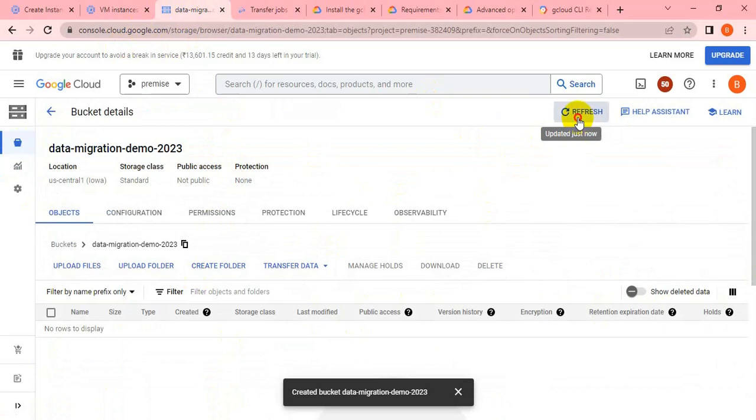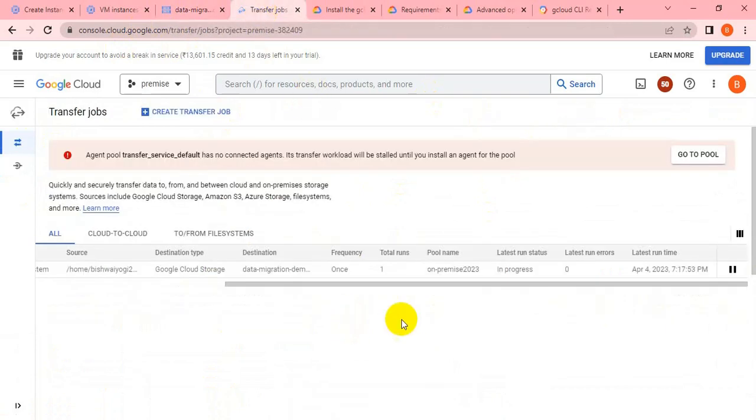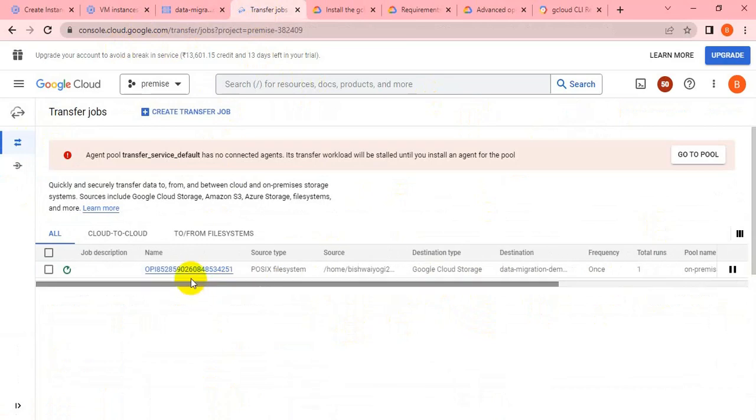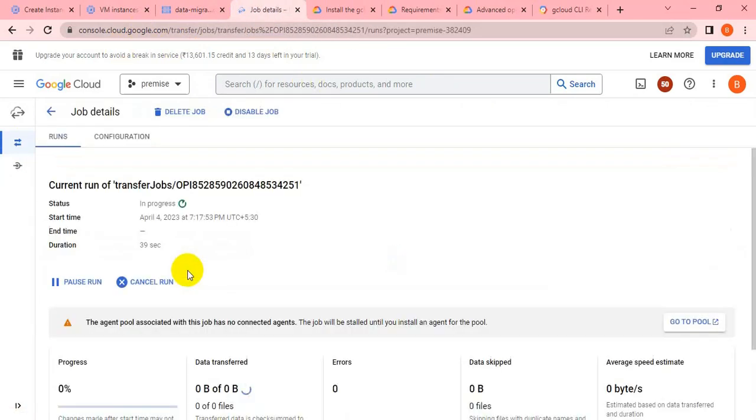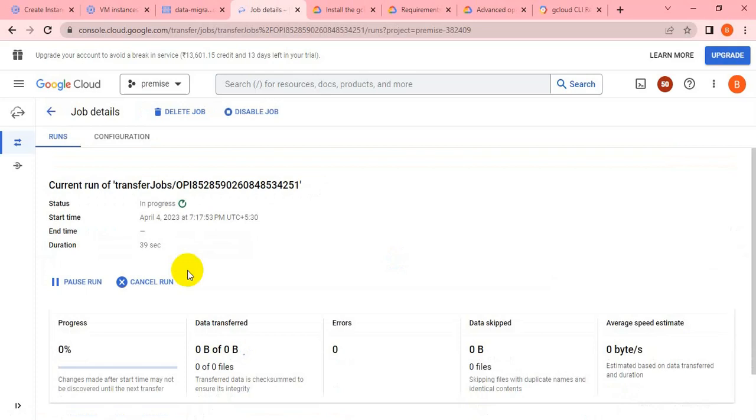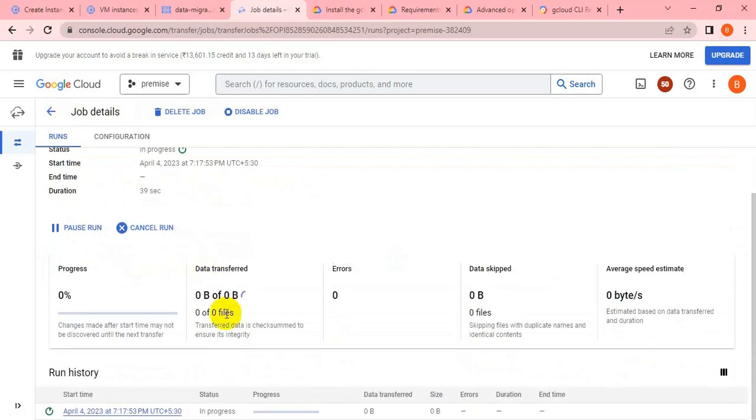The job has been created but it's taking some time to take the files from the docker container. If you go inside the job, you can see it's running, it's trying to transport the data.